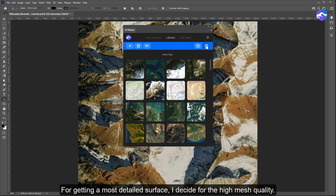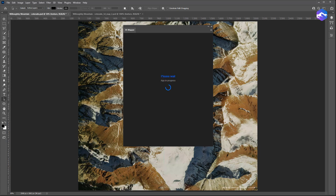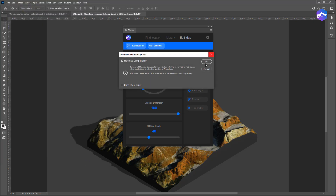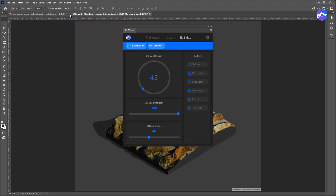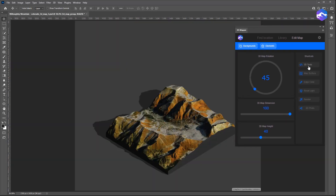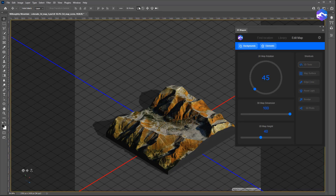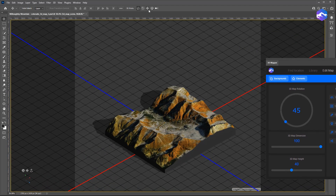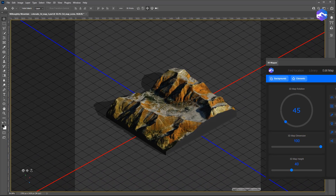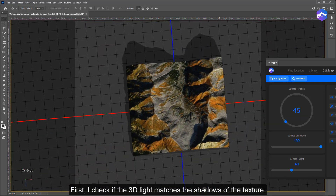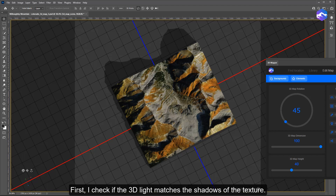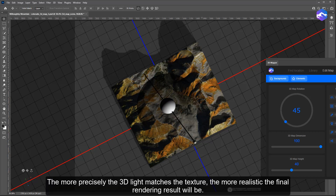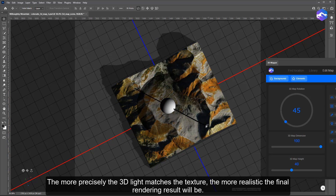For getting the most detailed surface, I decide for the high mesh quality. First, I check if the 3D light matches the shadows of the texture. The more precisely the 3D light matches the texture, the more realistic the final rendering result will be.